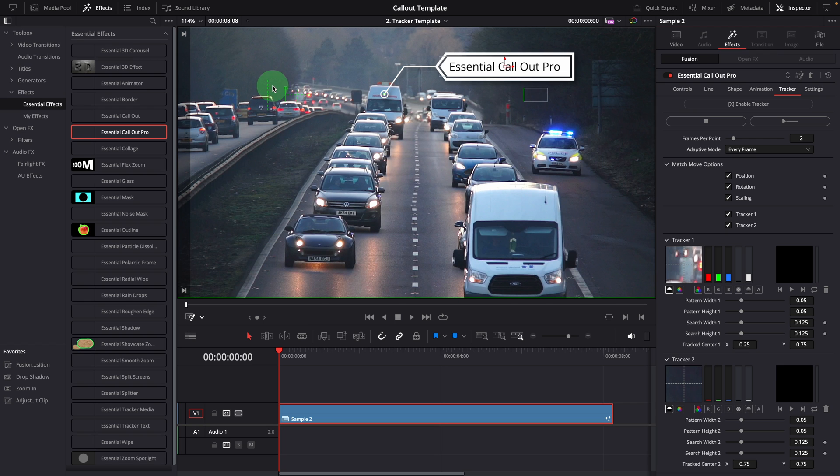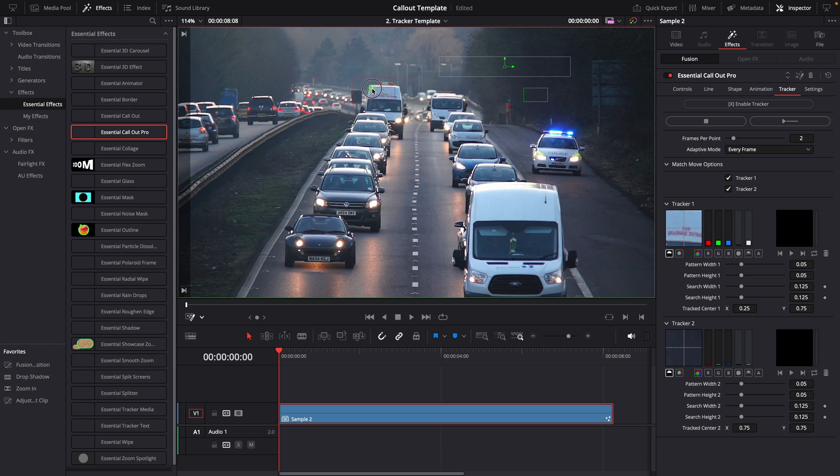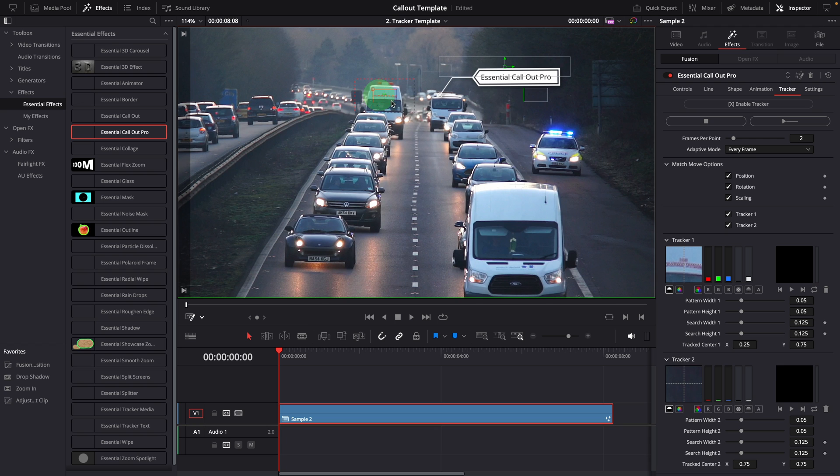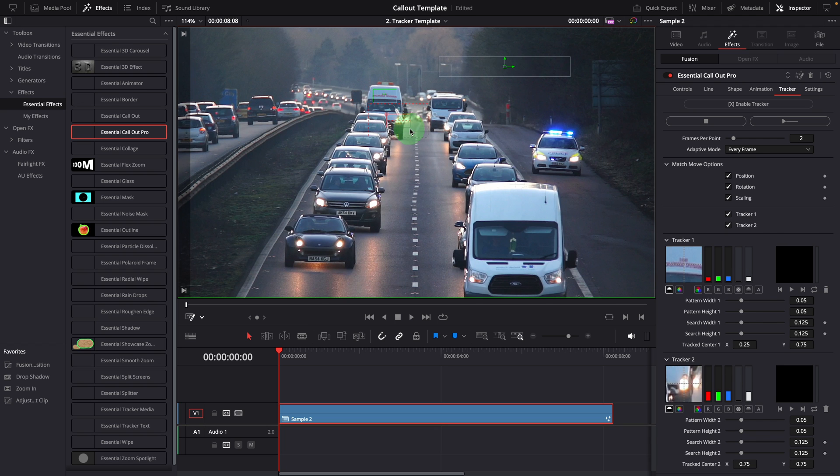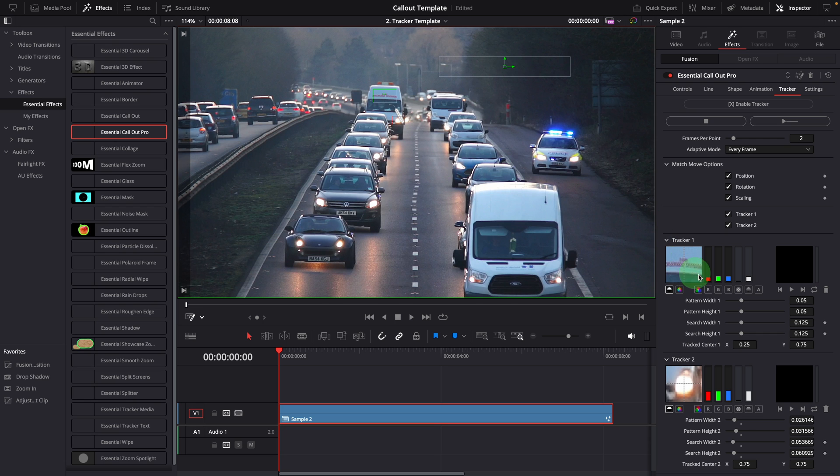Reposition tracker 1 to track the top of the car. Set tracker 2 to track the headlight. Confirm the pattern displays are the selected areas. Start tracking.